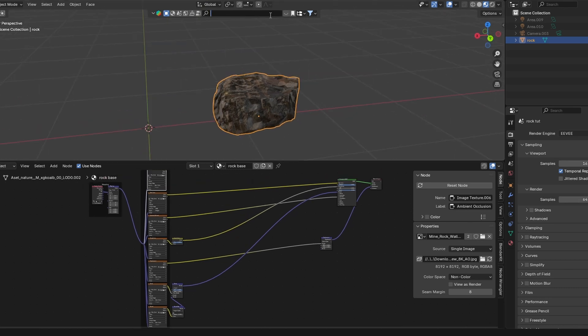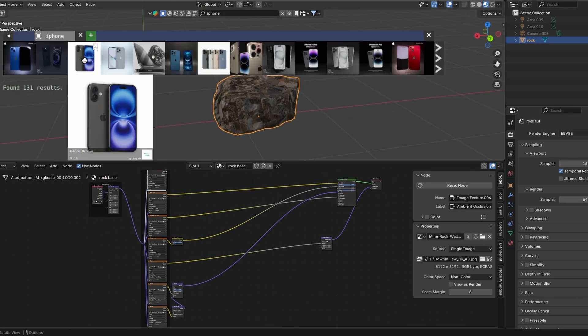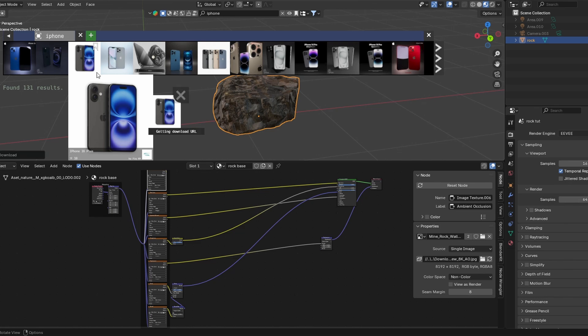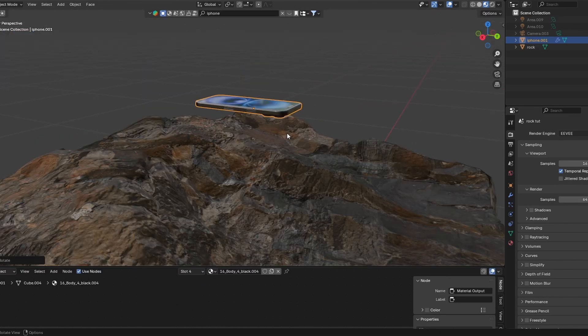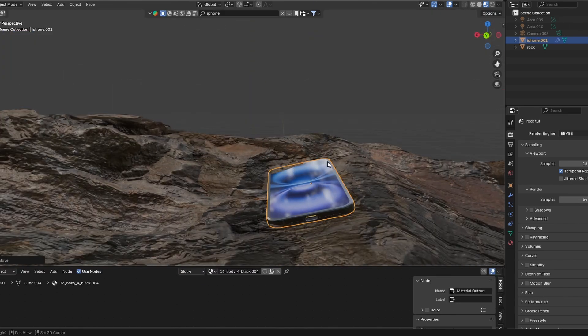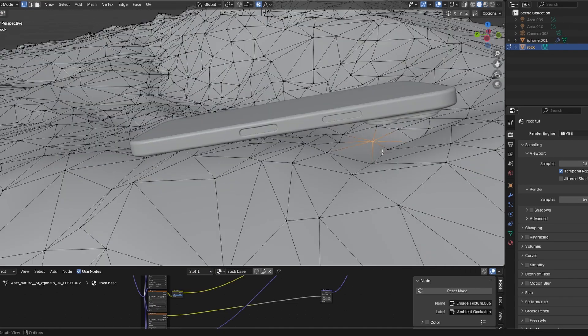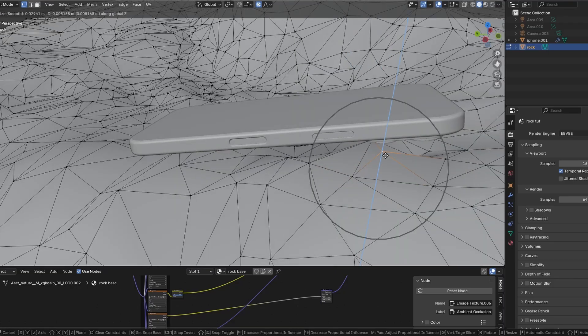Next, we need to add a phone, and I'm gonna do that by searching out BlenderKit, which is an add-on you can get for free. Now I need to position the phone correctly. You can even move the vertices to make it look more realistic.